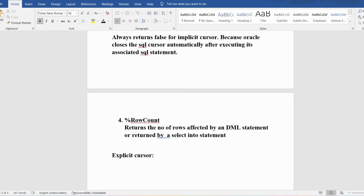Now let me discuss explicit cursors in detail. Explicit cursors are programmer-defined cursors — the programmer writing the PL/SQL program defines them to gain control over the context area. A cursor is a pointer to the context area, so to gain control over it the programmer defines the explicit cursor. An explicit cursor must be defined in the DECLARE section of the PL/SQL block.